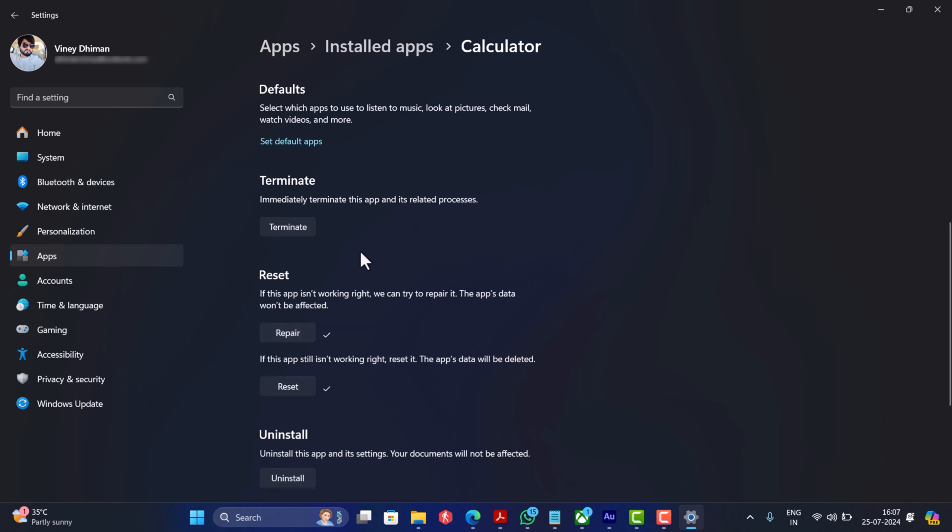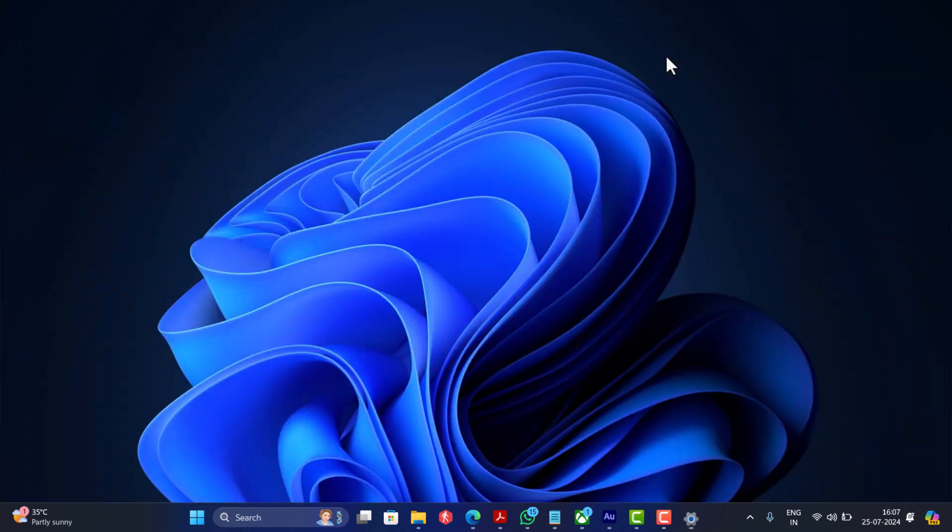After doing this, close everything and relaunch the game, and you should be able to play the game without an issue. In case this method fails to fix the issue, then don't worry, I'm still looking for a working solution for this issue. As soon as I get more solutions, I will update in the blog post added in the description, so keep an eye on it.